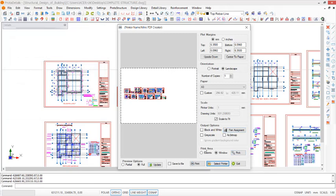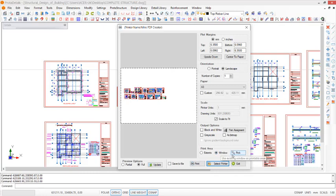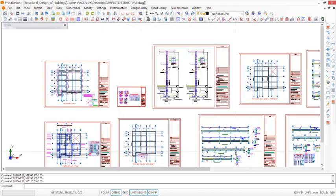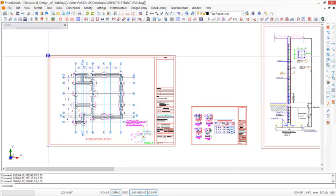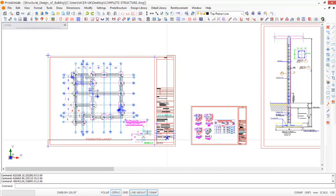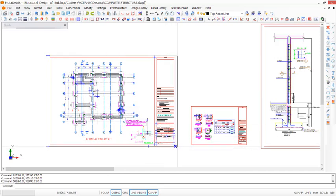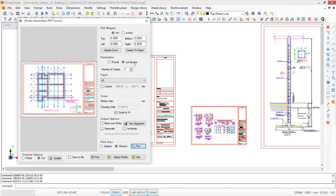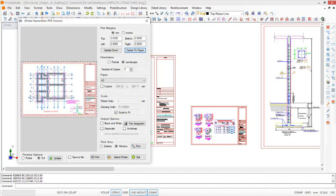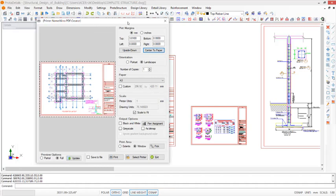We proceed to print area. Which area do we want to print? We want to print window. Having checked the window option, you have to click on picked. You proceed to pick the title block at that point, come out to this other point and click. You can now see the drawing is right inside of the paper A3 size provided. Click on center to paper to have it centered successfully.